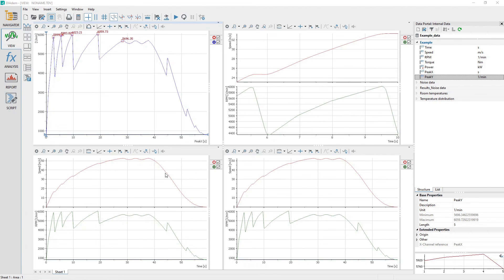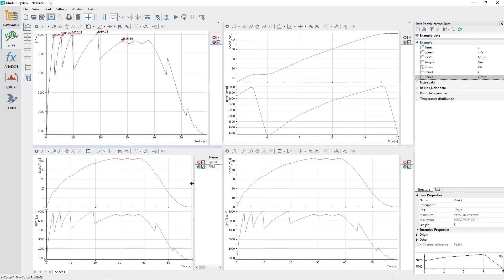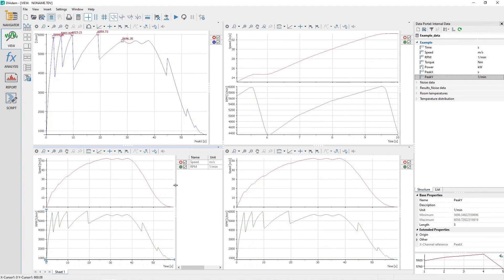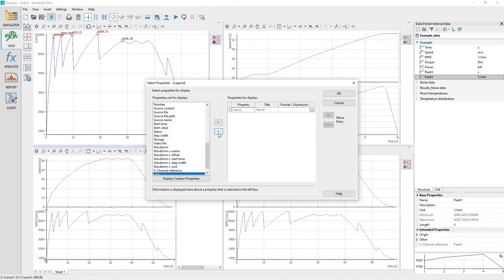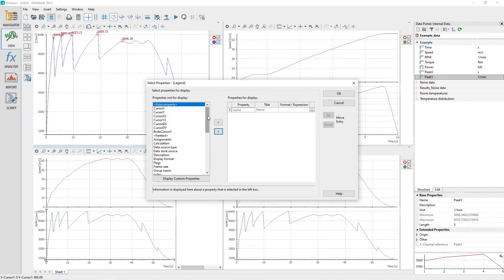Modify the display of the 2D axis system legend by moving the mouse cursor to the view sheet lower left and hovering the mouse over the divider between the curve and the legend. Click and hold the left mouse button and drag the divider to the left, exposing the legend. Access the legend settings by right-clicking on a 2D axis system and choosing Legend from the pop-up menu. Remove the display of the unit by selecting the second row in the properties for display and then clicking the less-than button to the left. Note the list of channel properties in the properties not for display that could be added to the legend. Click the OK button to close the dialog.